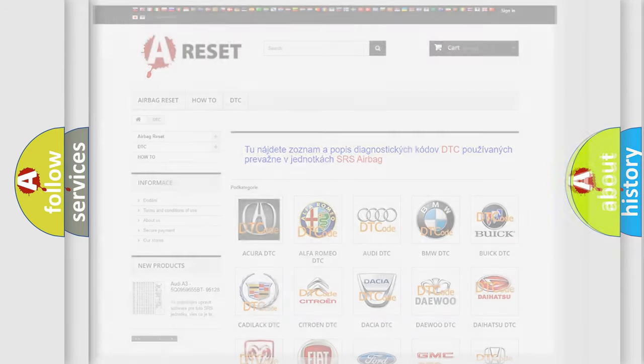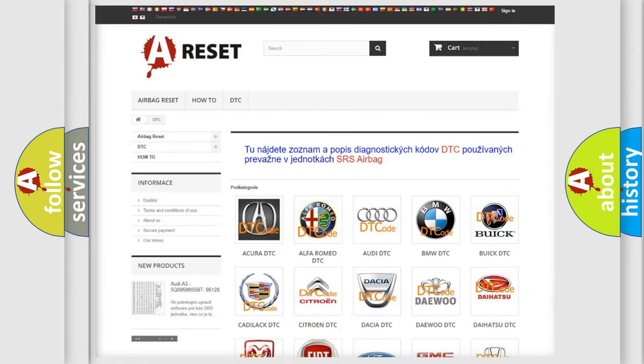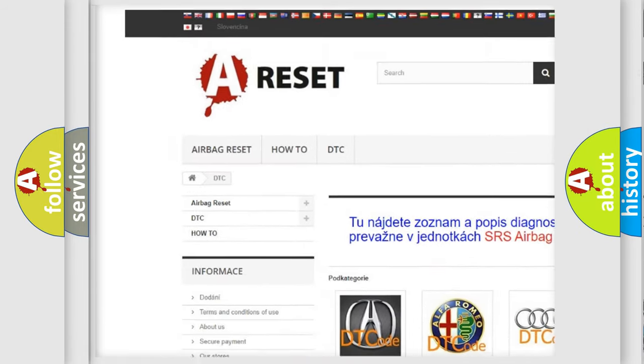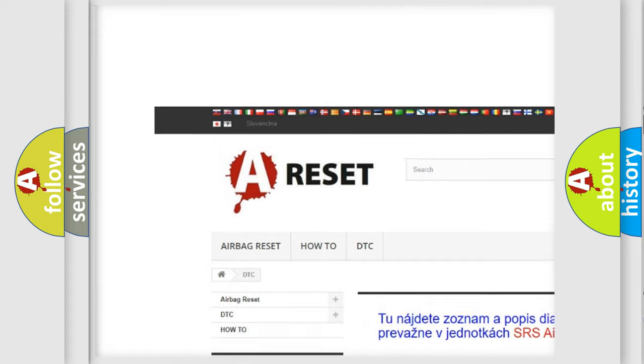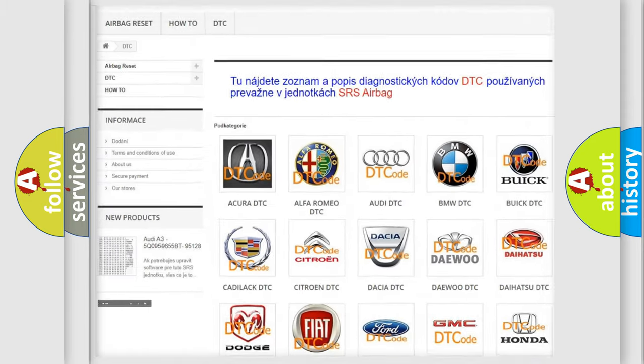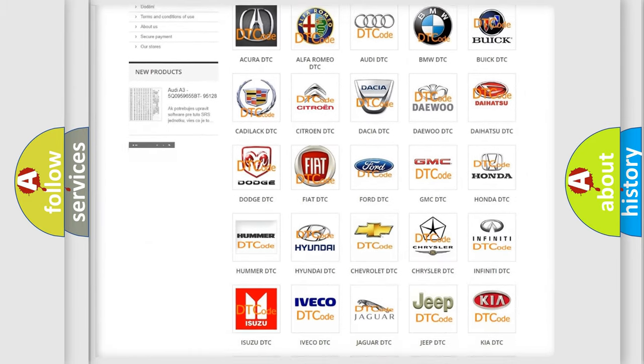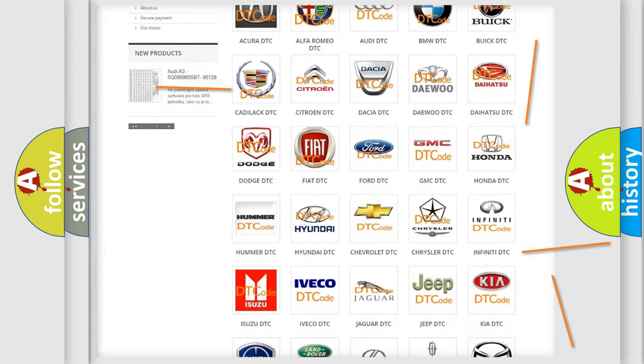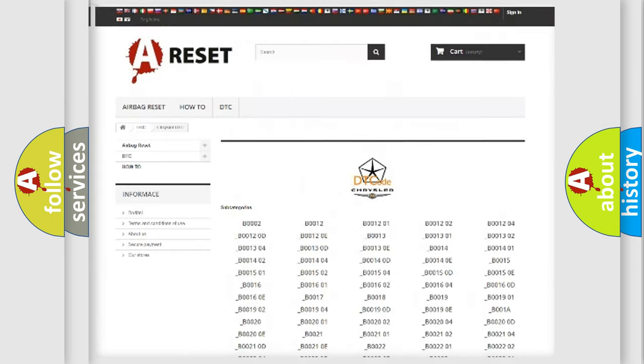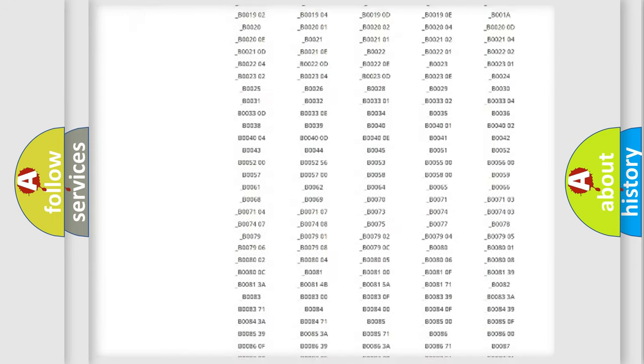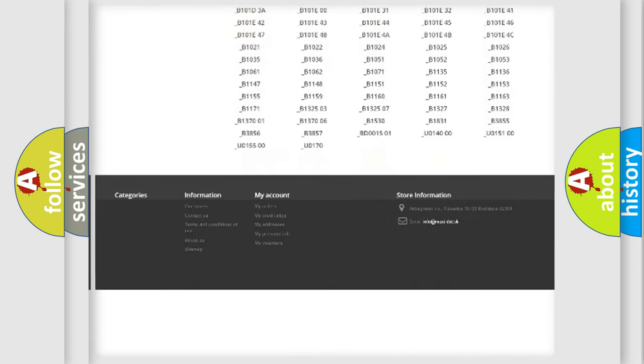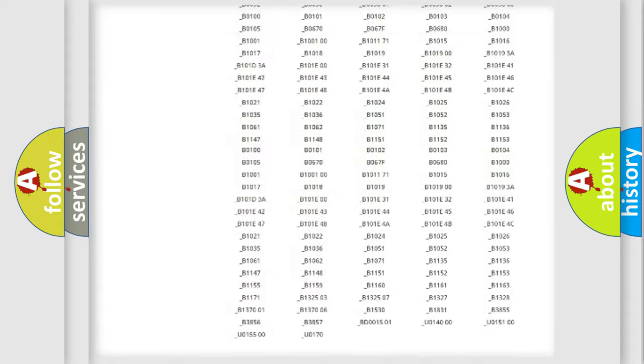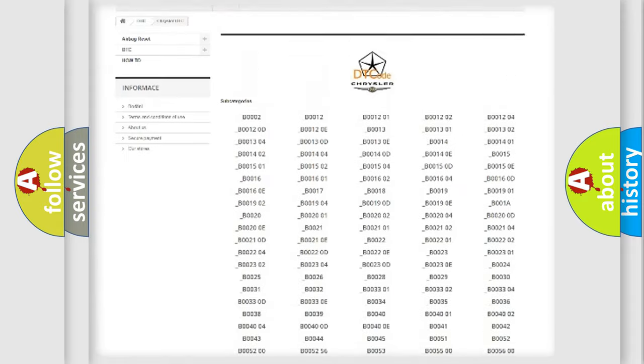Our website airbagreset.sk produces useful videos for you. You do not have to go through the OBD2 protocol anymore to know how to troubleshoot any car breakdown. You will find all the diagnostic codes that can be diagnosed in Chrysler vehicles.